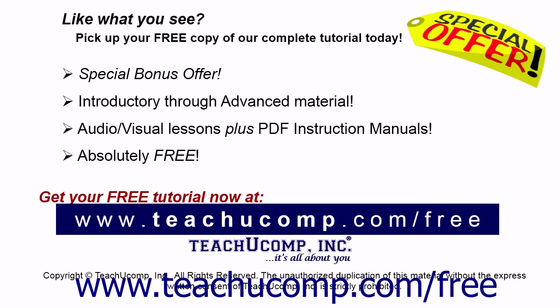Like what you see? Pick up your free copy of the complete tutorial at www.teachucomp.com/free.